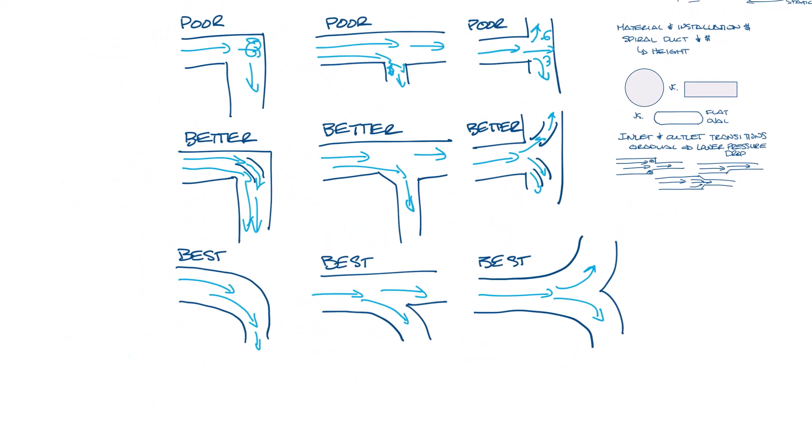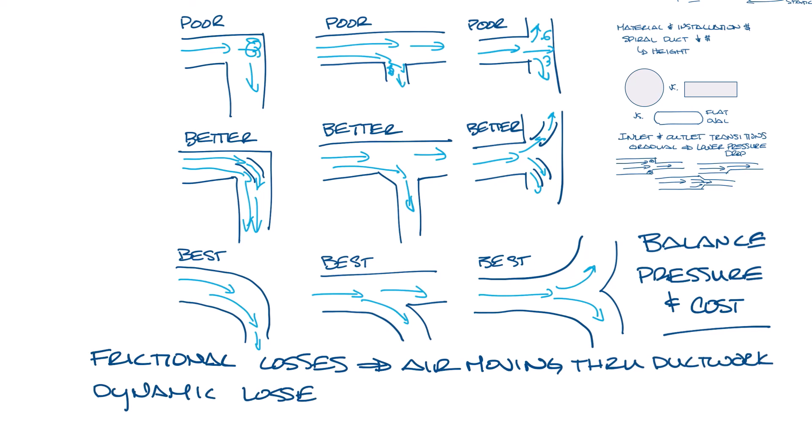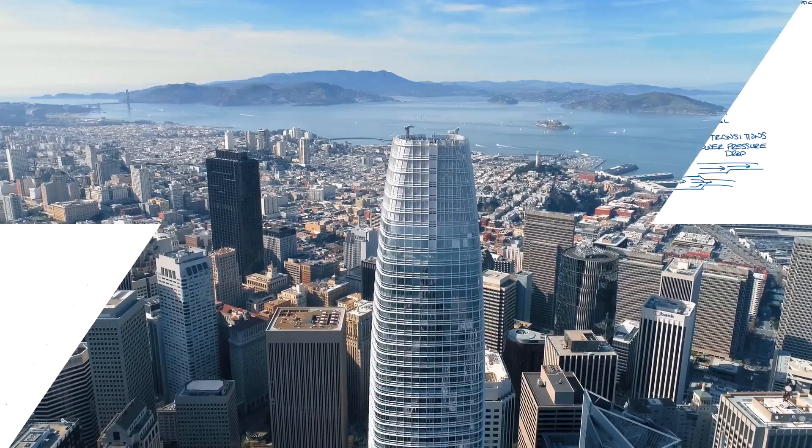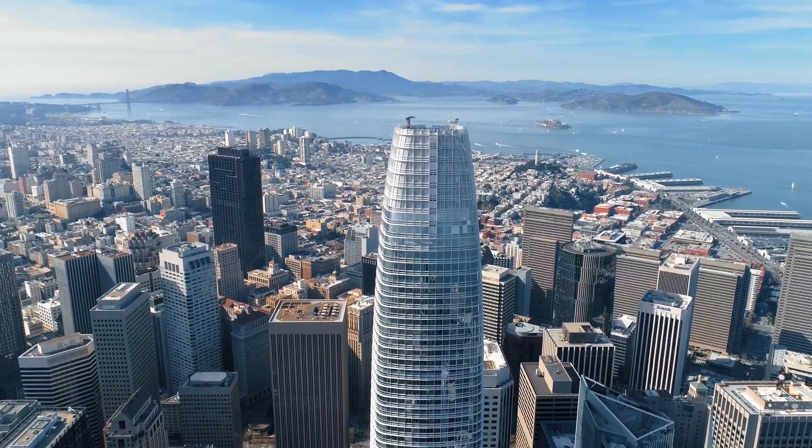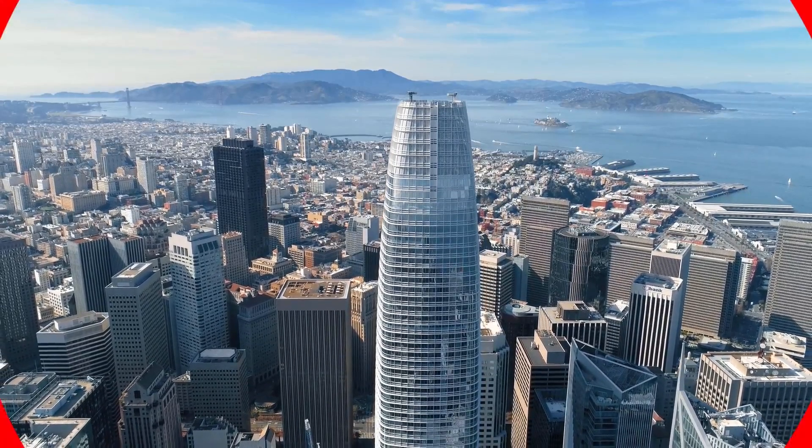So you'll have to look at your application and try to balance cost with pressure losses. The different pressure losses fall into two categories: frictional losses, caused by the air moving through the ductwork, and dynamic losses, caused by the disturbance to the air from changes in direction or area. So that's an overview on ductwork and how it affects pressure in your HVAC system. Don't forget to subscribe to this YouTube channel, and thanks for watching!